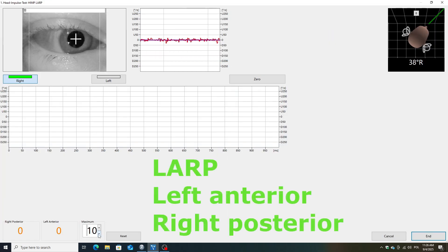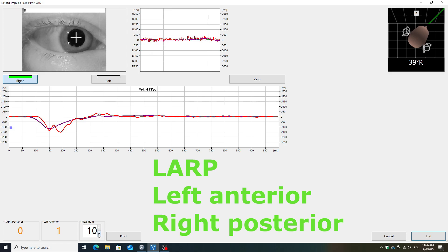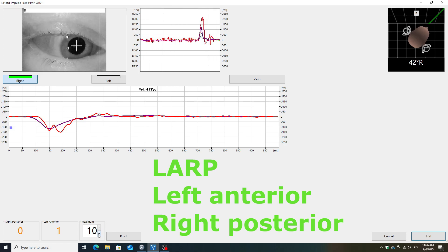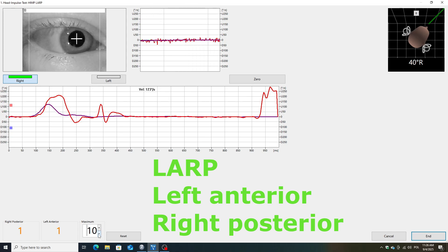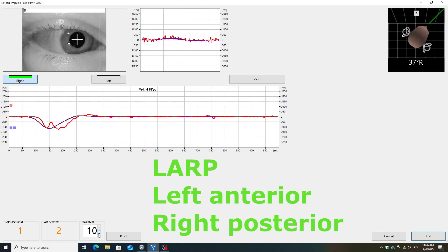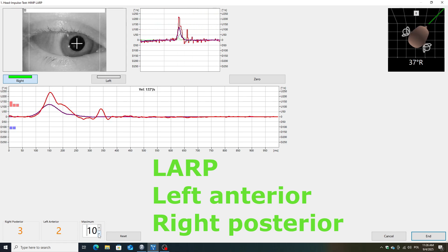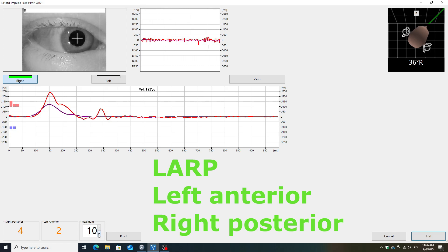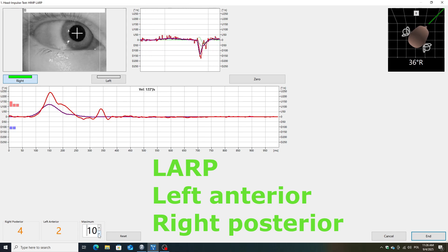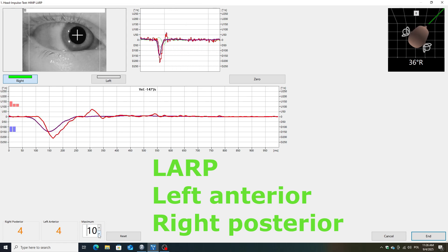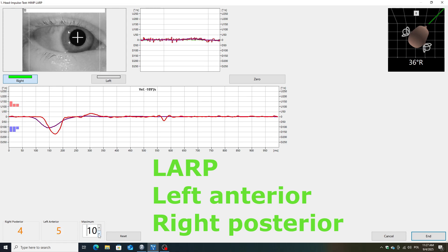Now I'm moving on to the examination of the left anterior and right posterior canals, known as LARP. To do this, I turn the head to the right, which you can see in the upper right corner of the screen. Now I perform a thrust downward, which excites the left anterior semicircular canal, and then I move the head upward, which excites the right posterior semicircular canal. You can see the dark blue line on the threshold, which represents the movement of the head, and the red line indicates the movement of the eye. The upward threshold represents the excitation of the right posterior canal, while the downward threshold represents the left anterior canal.